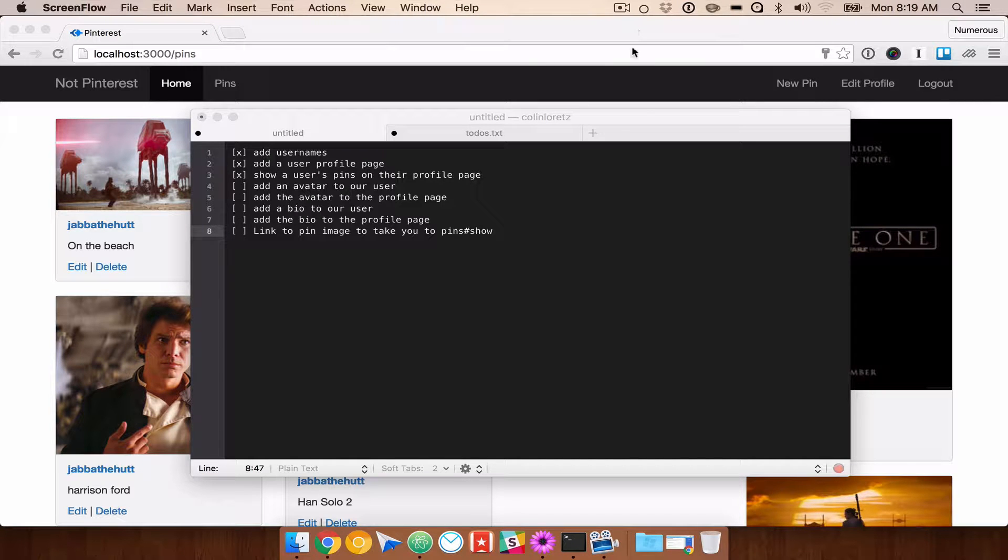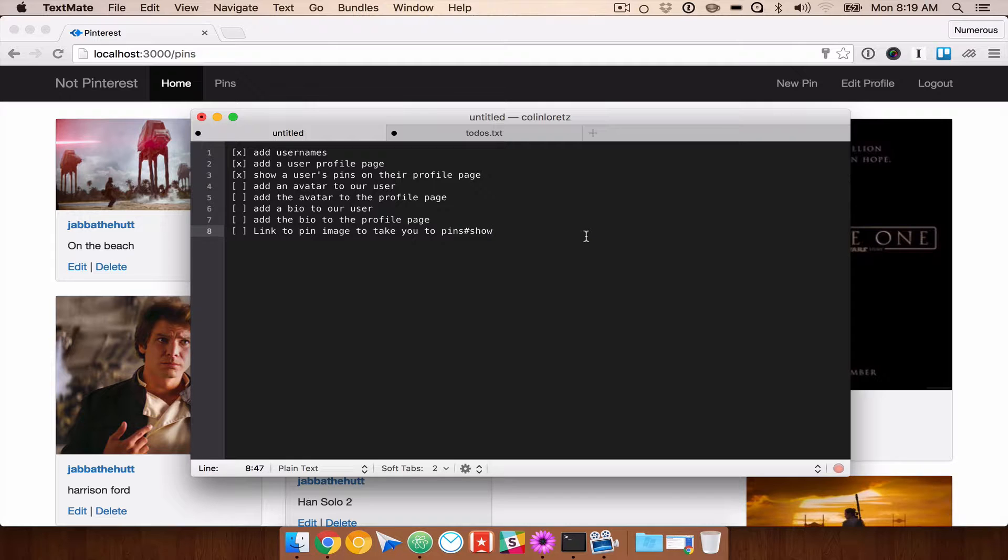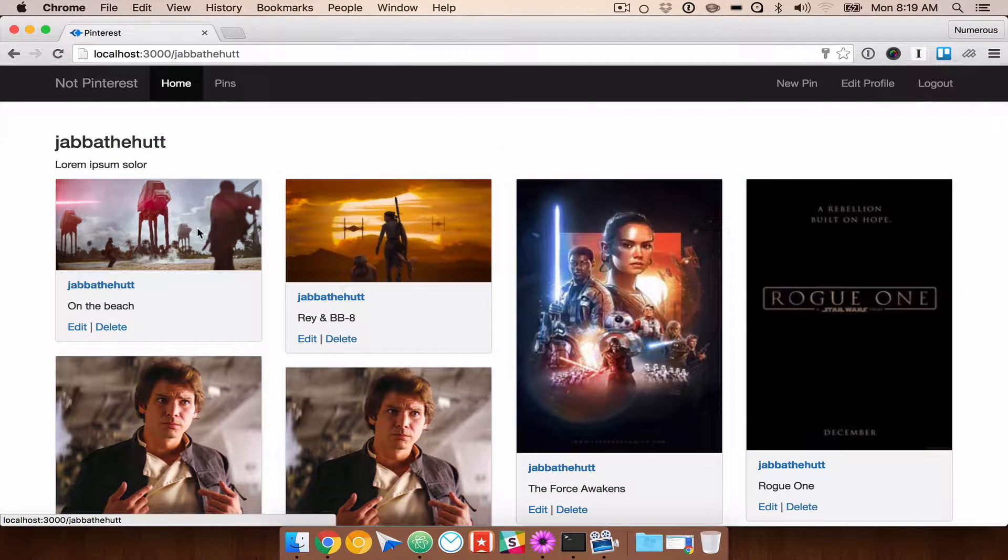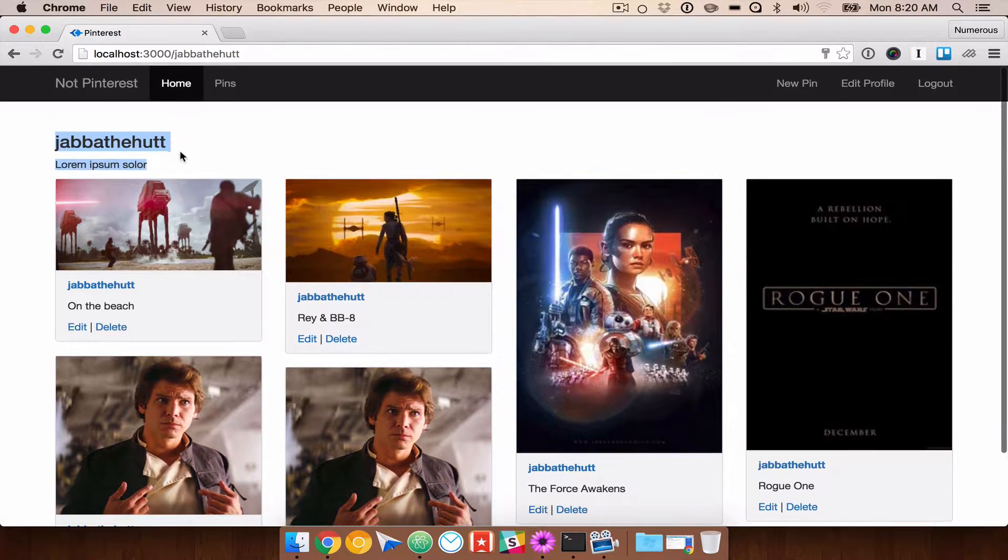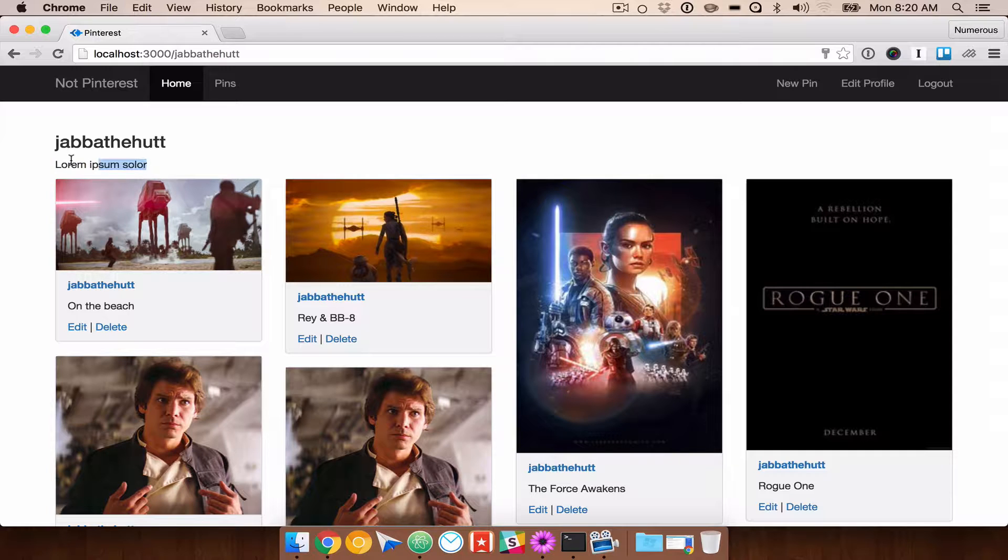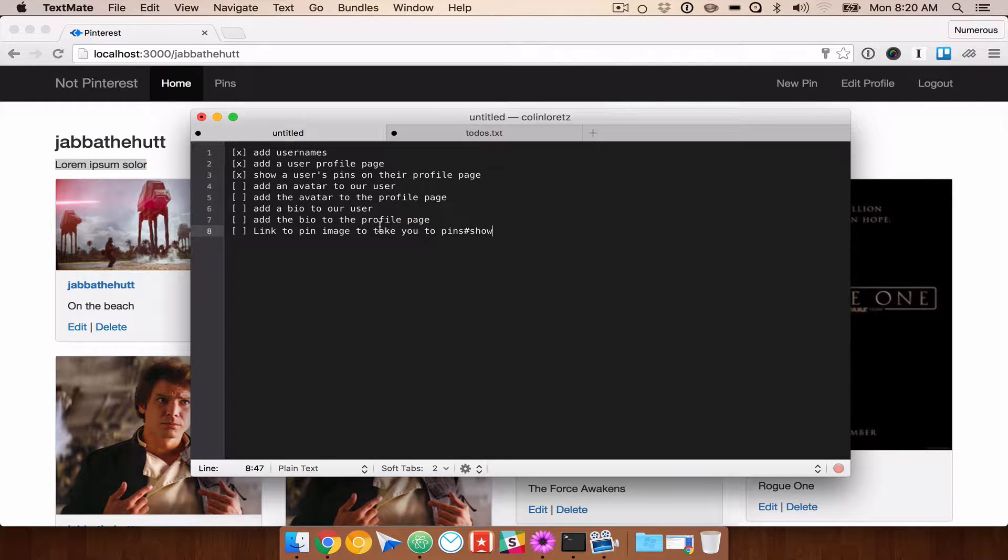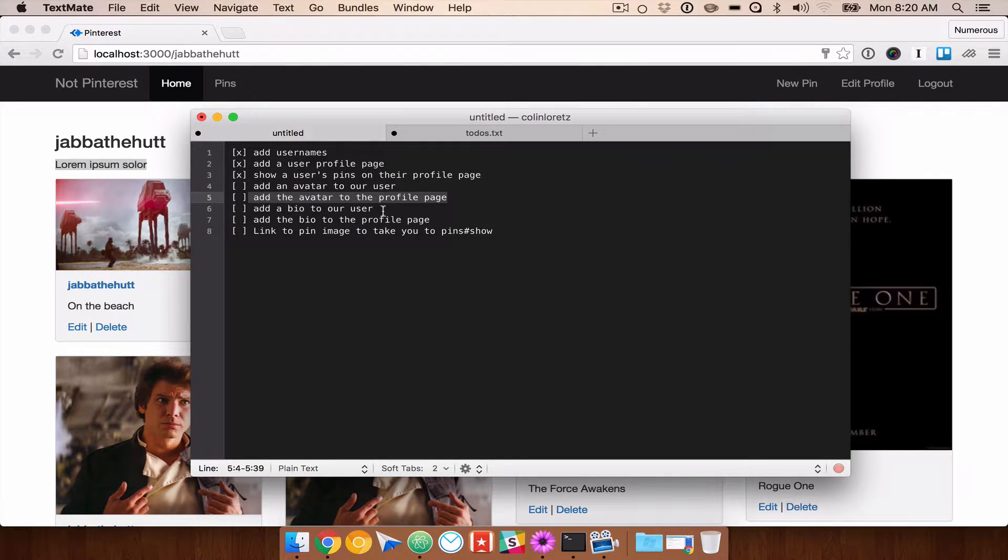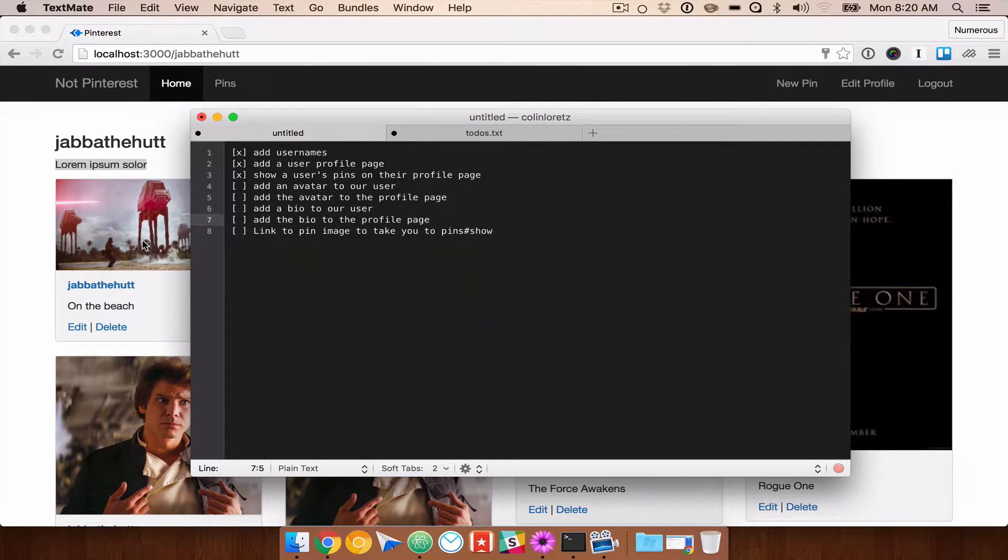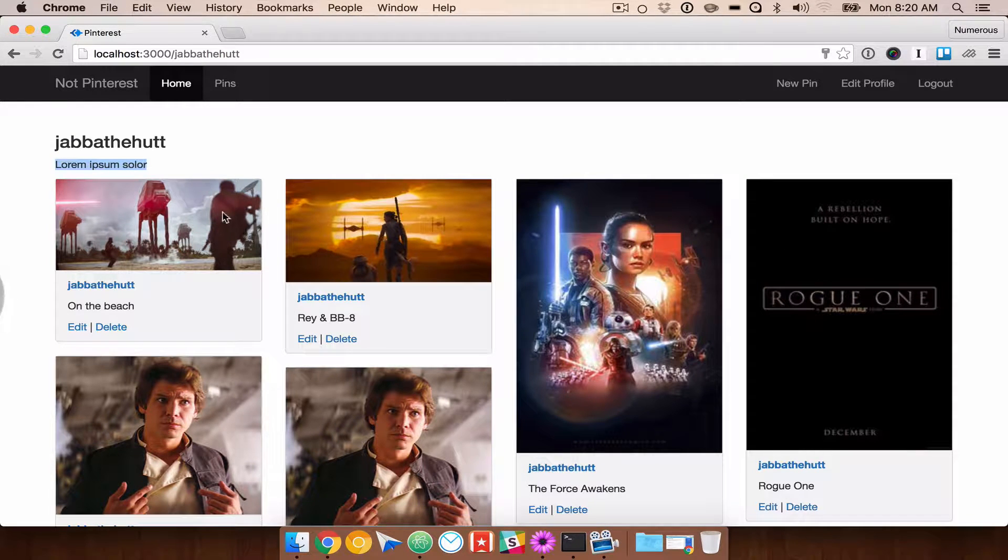All right, so now we're going to go ahead and add the rest of these features to our Pinterest clone. So we have the ability to view a profile, and here are all of the posts. We've left a spot for a biography, but we haven't yet created it. We want to also create some kind of avatar that will go in here as well. Right now you can't link on these individual pins, so we'll go ahead and add that as well.